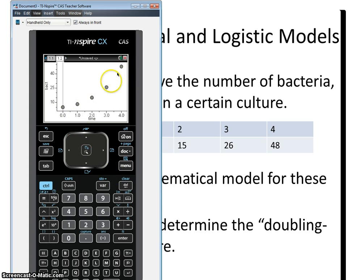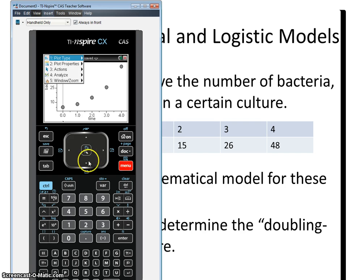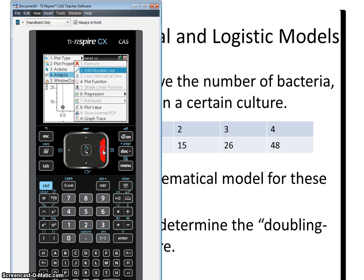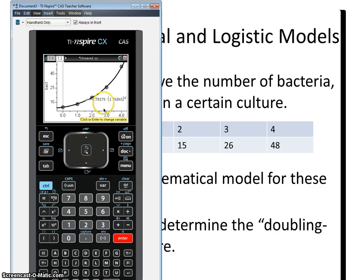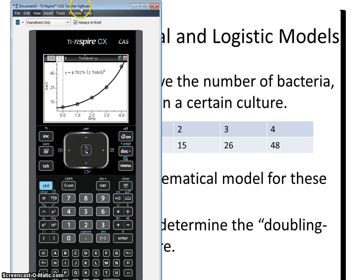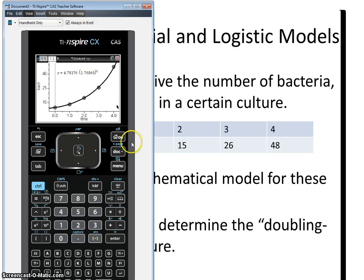Notice this is an exponential growth function. So we're going to go to menu, analyze the graph, and give me a regression. I want that to be an exponential. Hit enter, and here's my exponential. We grab this and bring it up here. Now we have our exponential function, so we're going to go ahead and write that in.